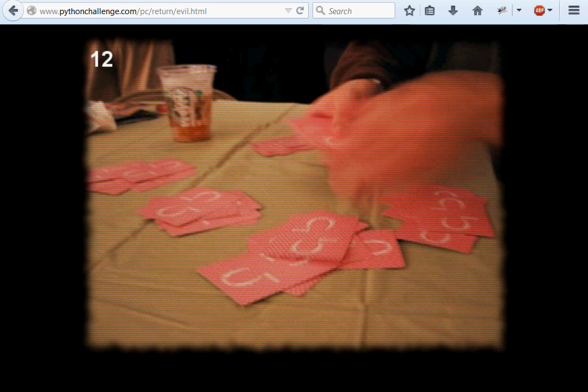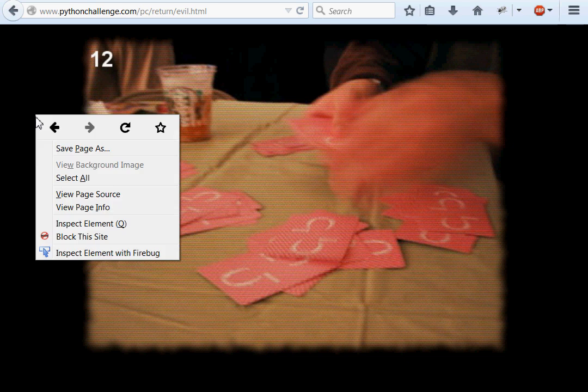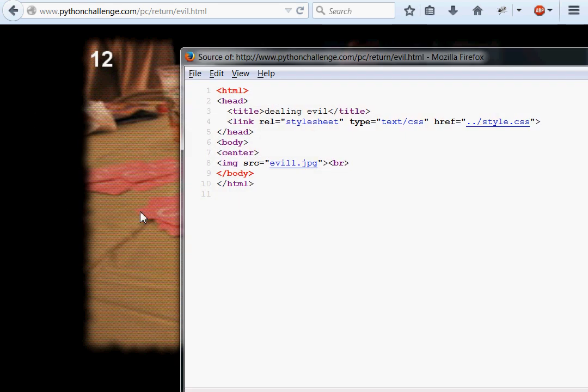Hello everyone and welcome back to another Python programming video. We're on the Python challenge, finally on to challenge number 12. We were presented with this picture of some guy dealing cards. There isn't any hint at the bottom, there is no scroll bar, so there's no more to this page. I guess by default we do some investigation, so I'm going to view the page source.